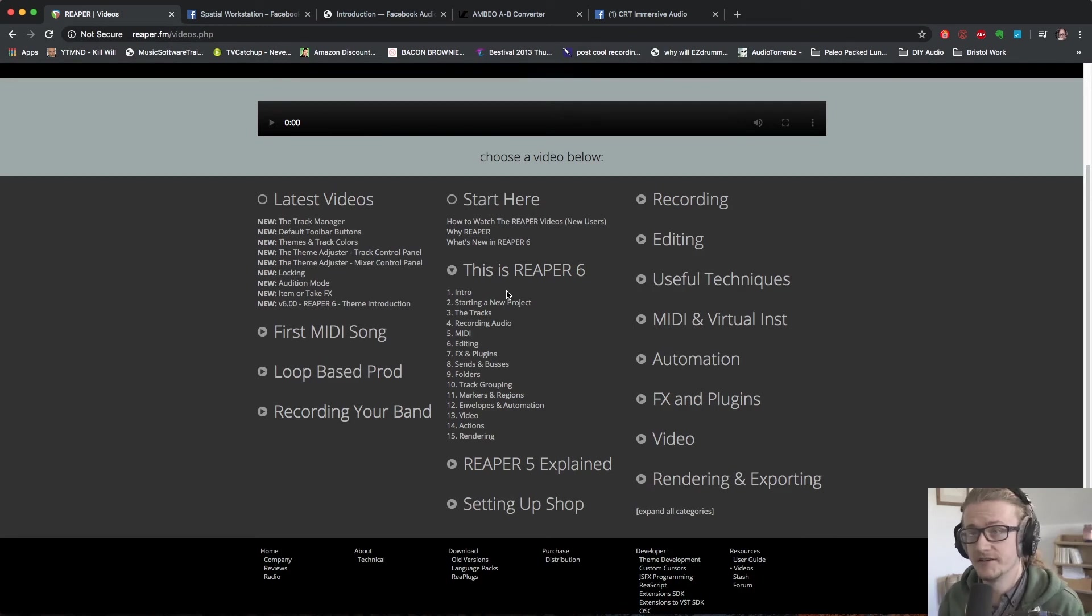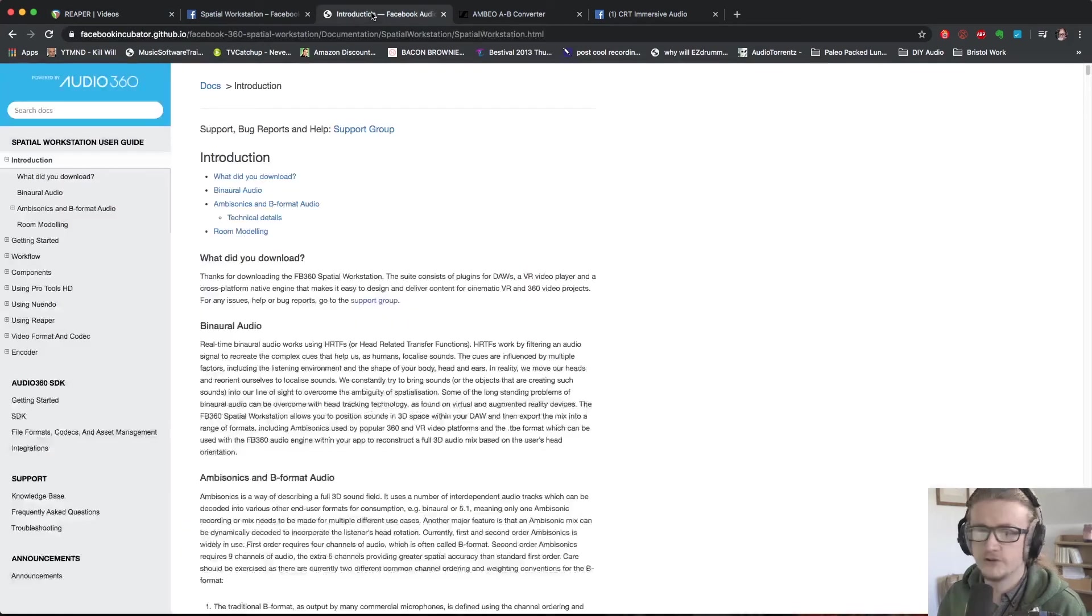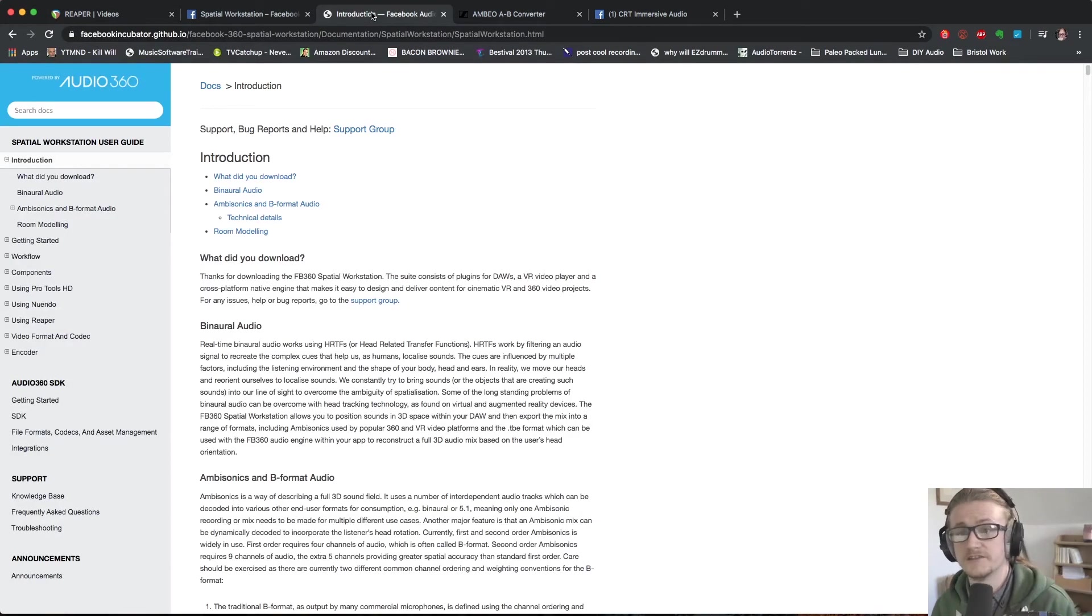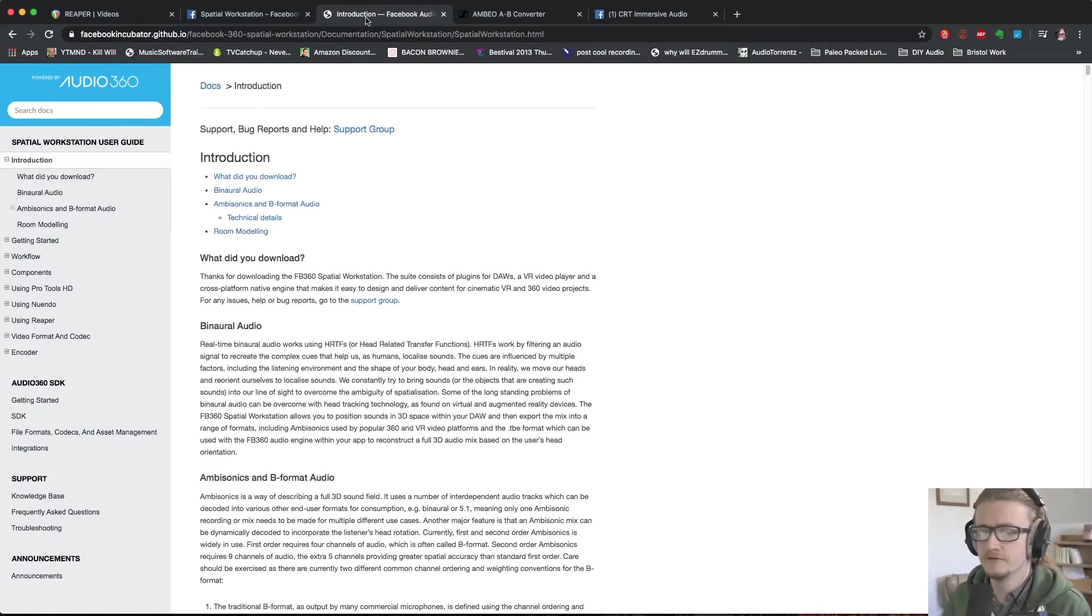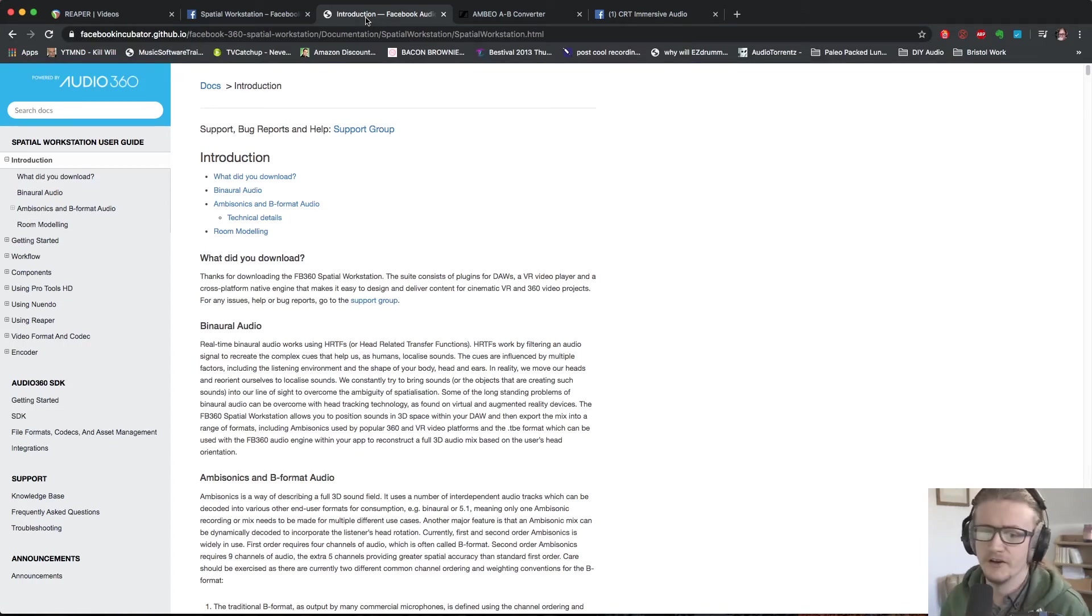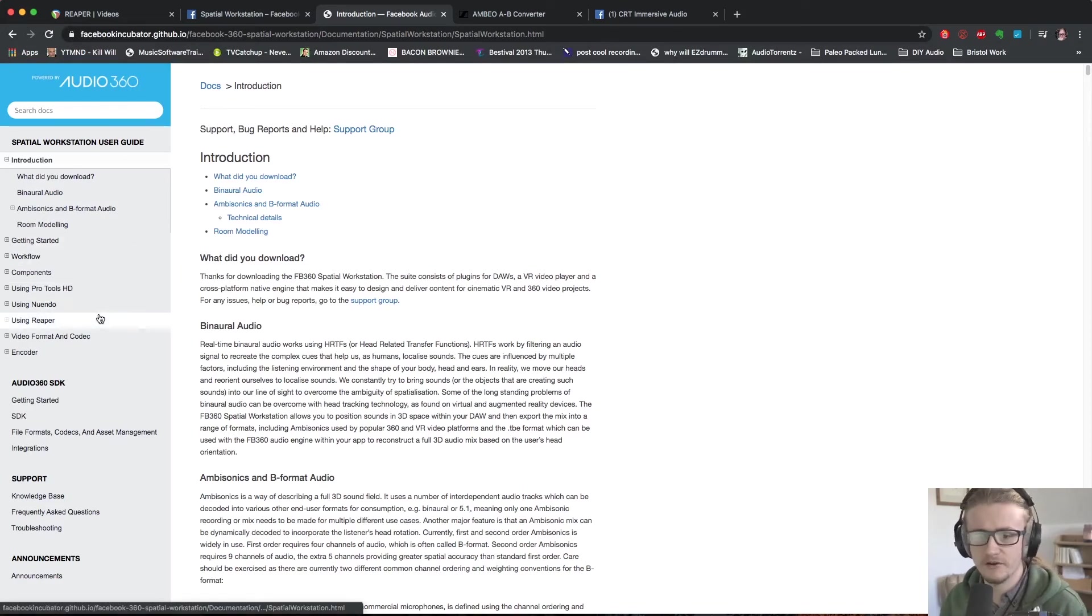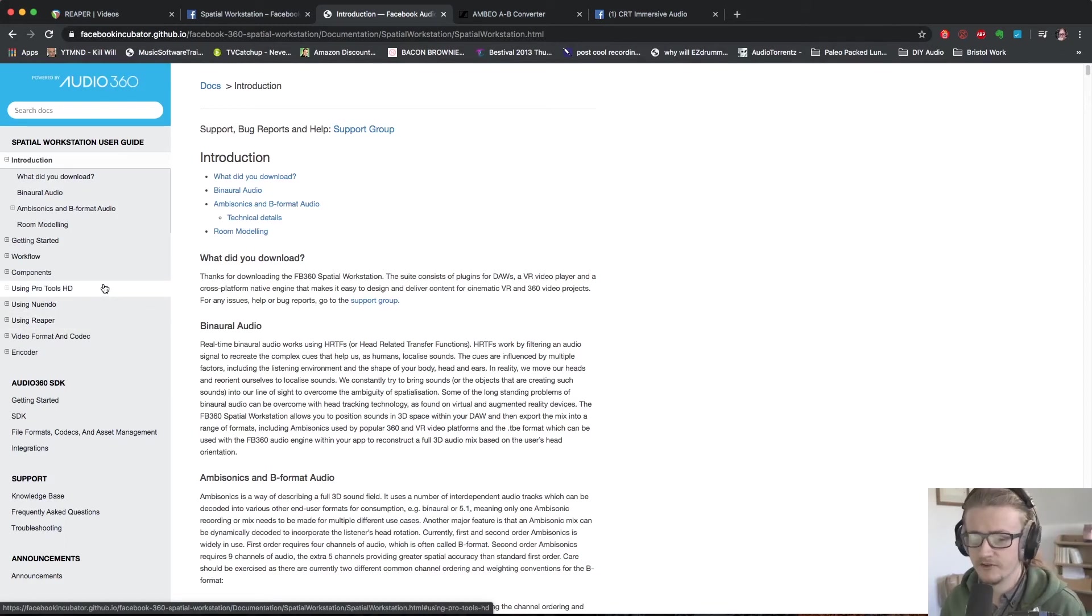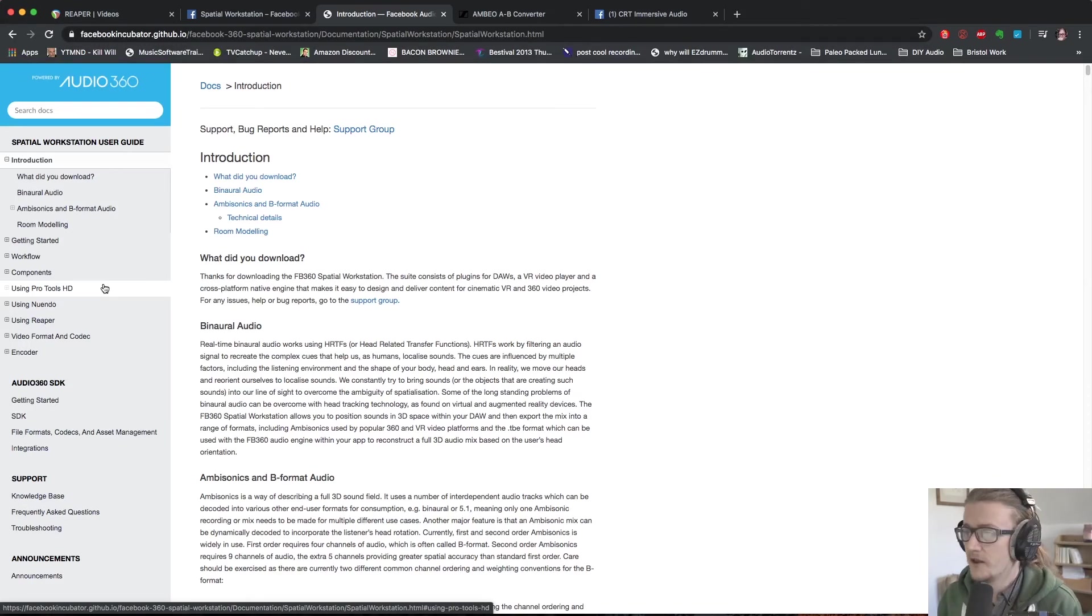Also Facebook have got their user guides on the Facebook incubator GitHub page, again links in the video description below, and this is just a written overview of what we're going to go through in the next few videos. But you can learn how to use it with Pro Tools HD, Nuendo, Reaper if that's something you want to do. There's overviews of all the plugins and all that sort of stuff so it's a really good source of information if you want to know more about the Facebook 360 stuff.